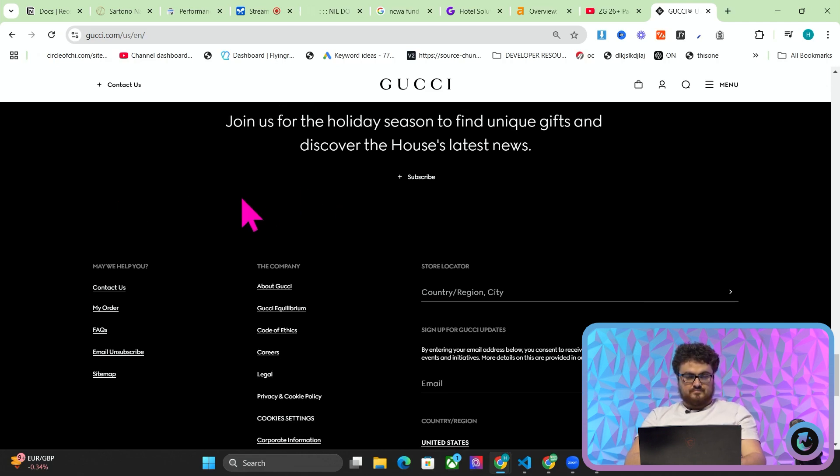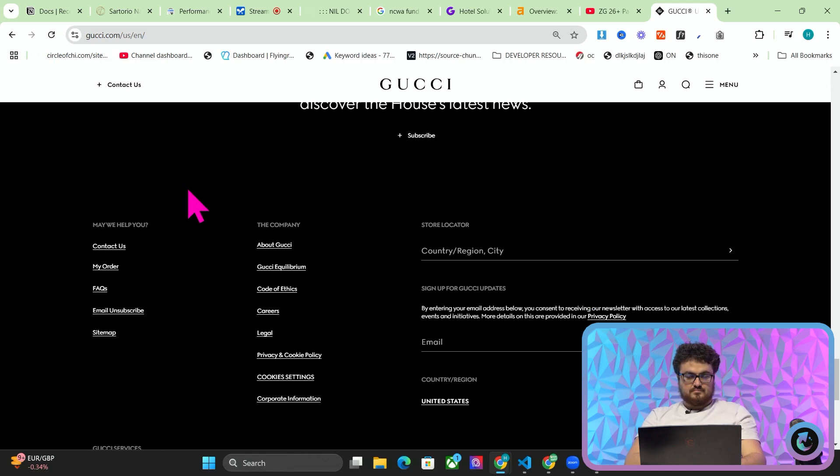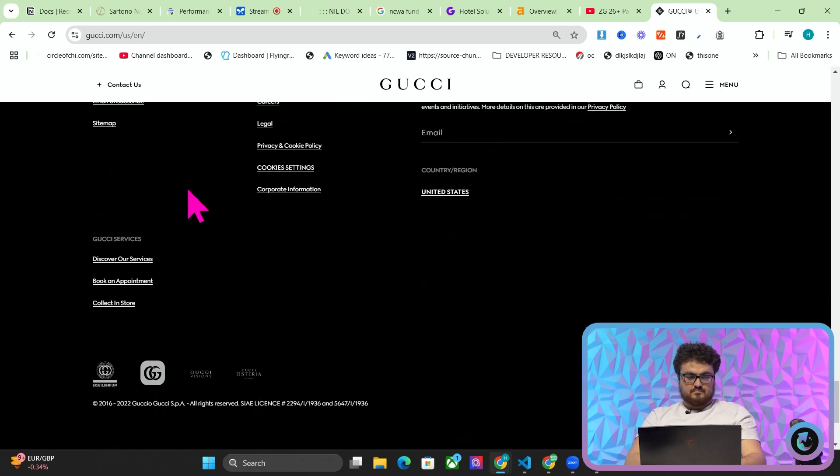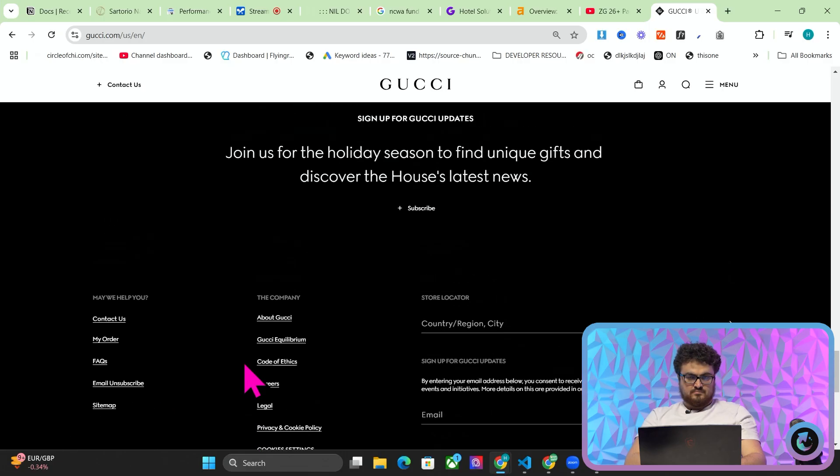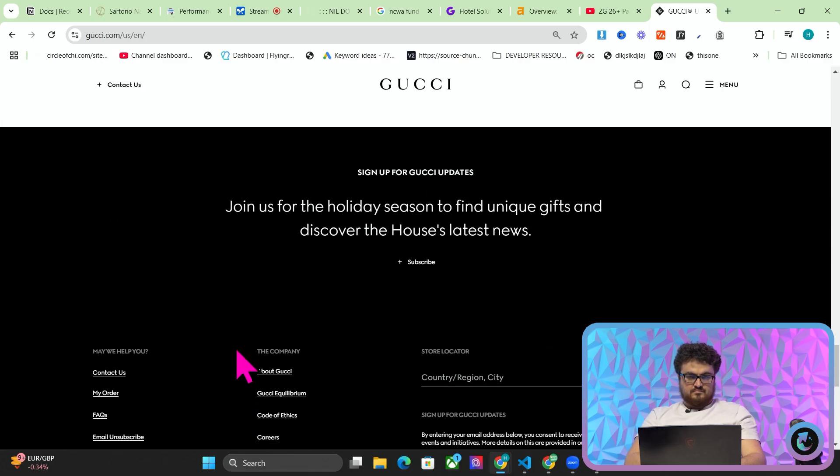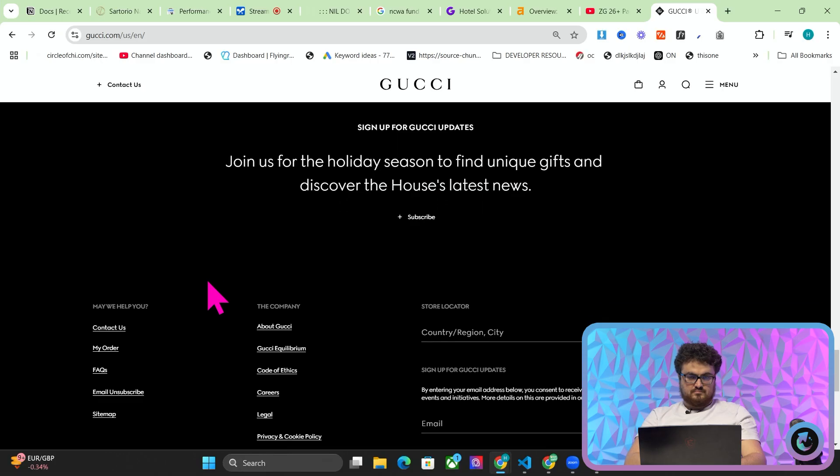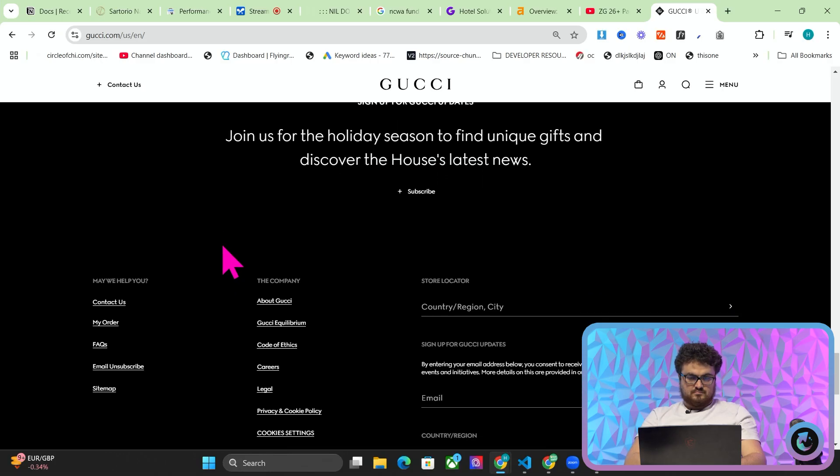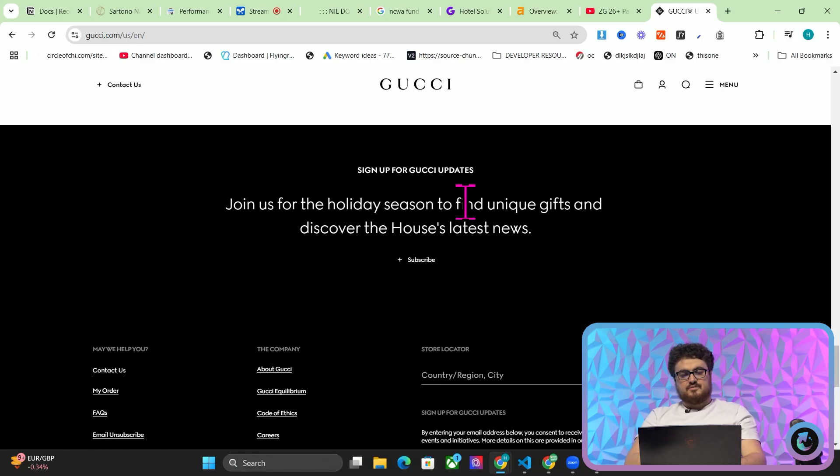Okay at the bottom of the page I see a black background with white text. There's a title at the top that says join us for the holiday season to find unique gifts and discover the house's latest news, followed by a subscribe button. Below that there are multiple text based links and titles like may we help you, the company, store locator, and a sign up for Gucci update section.